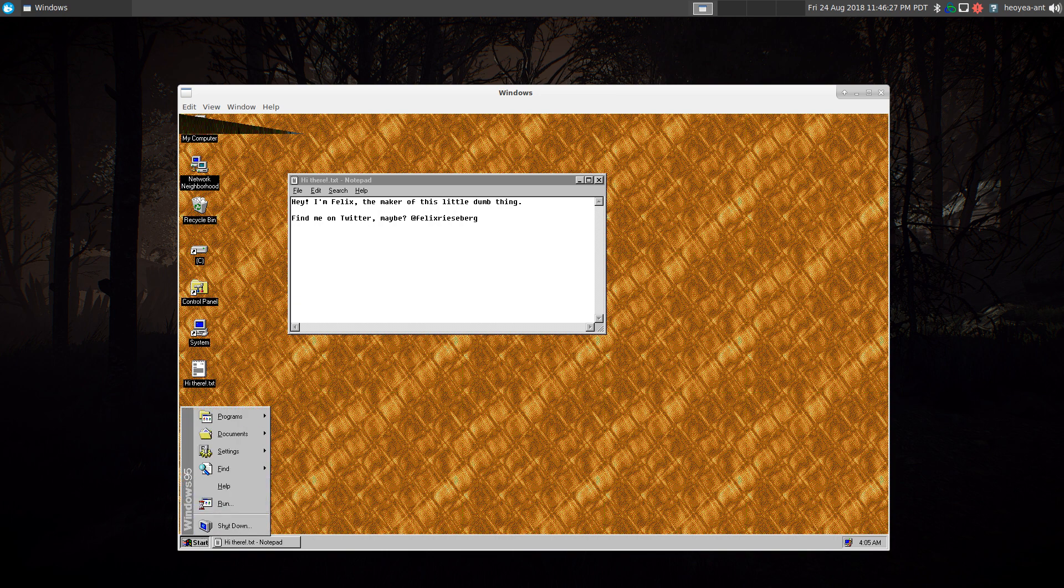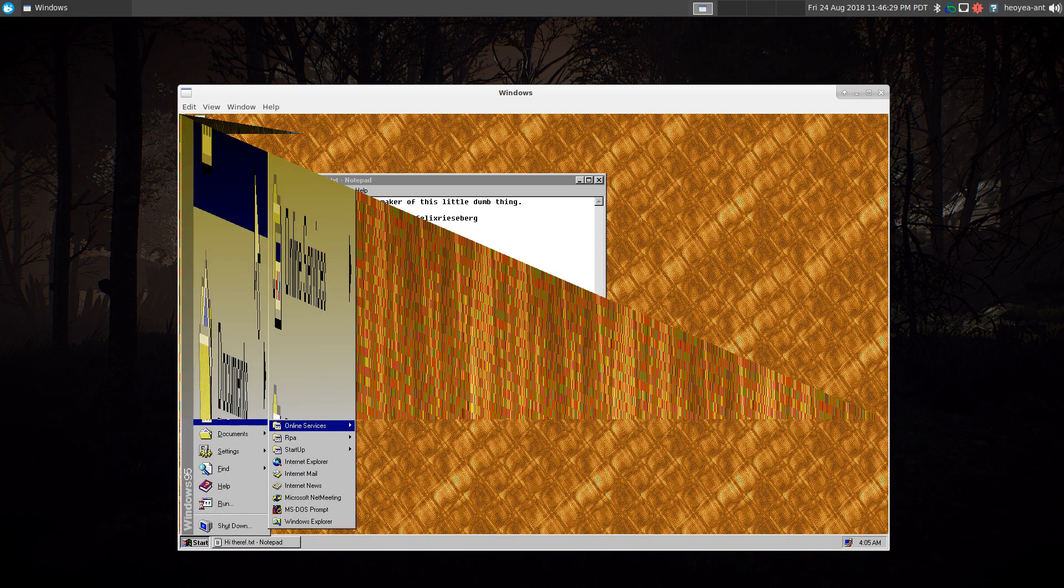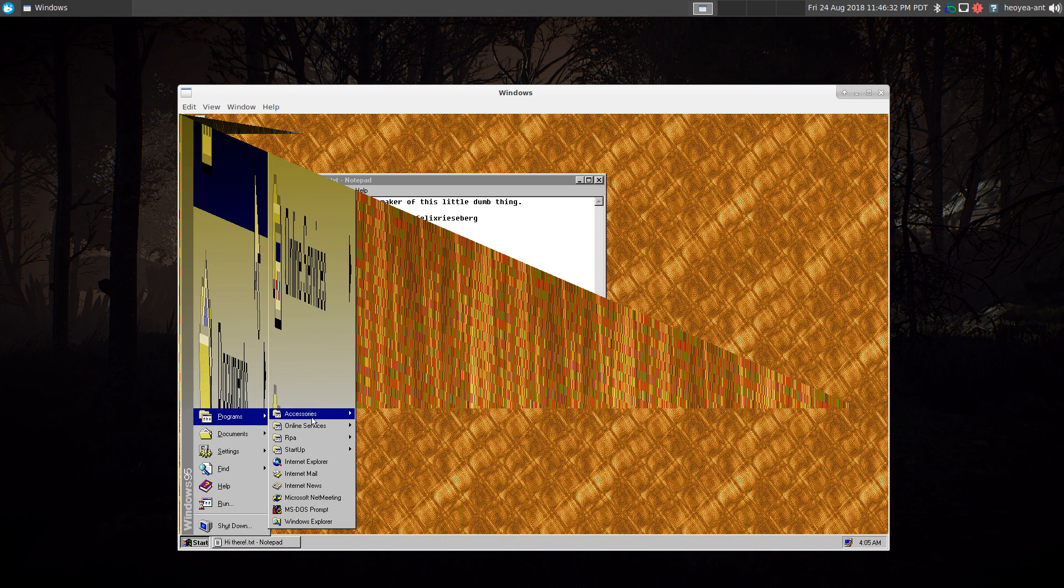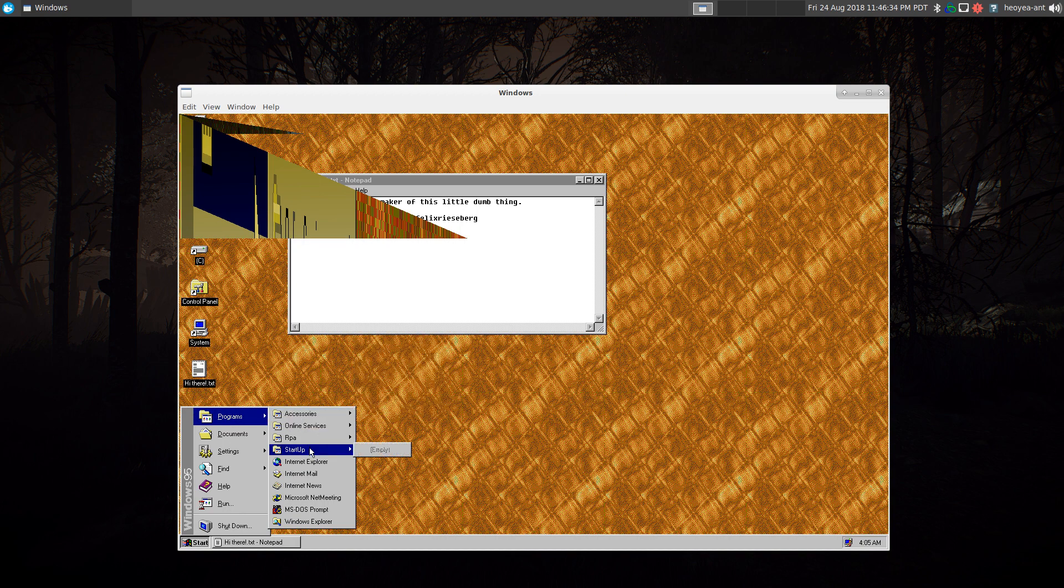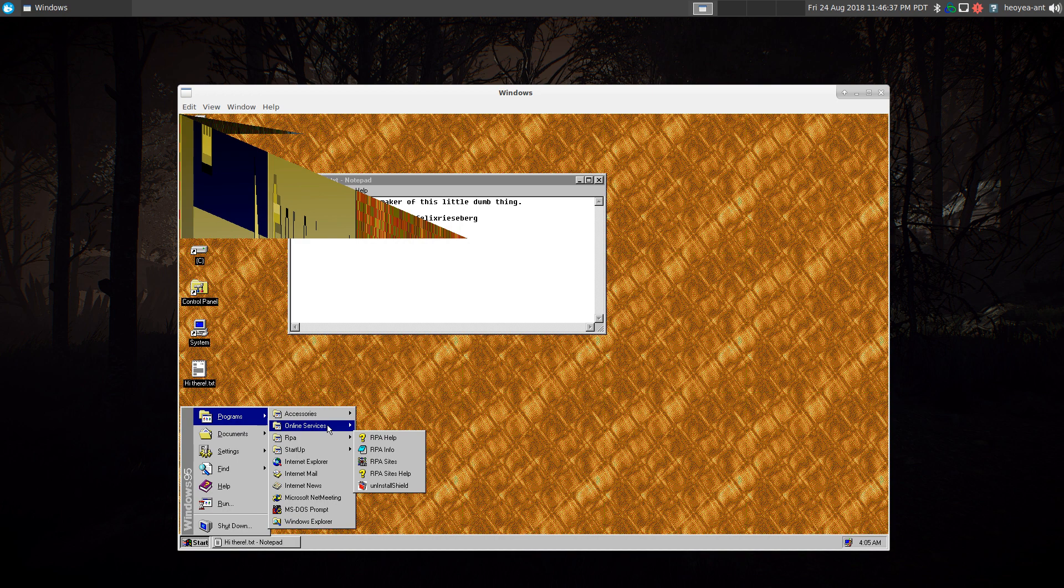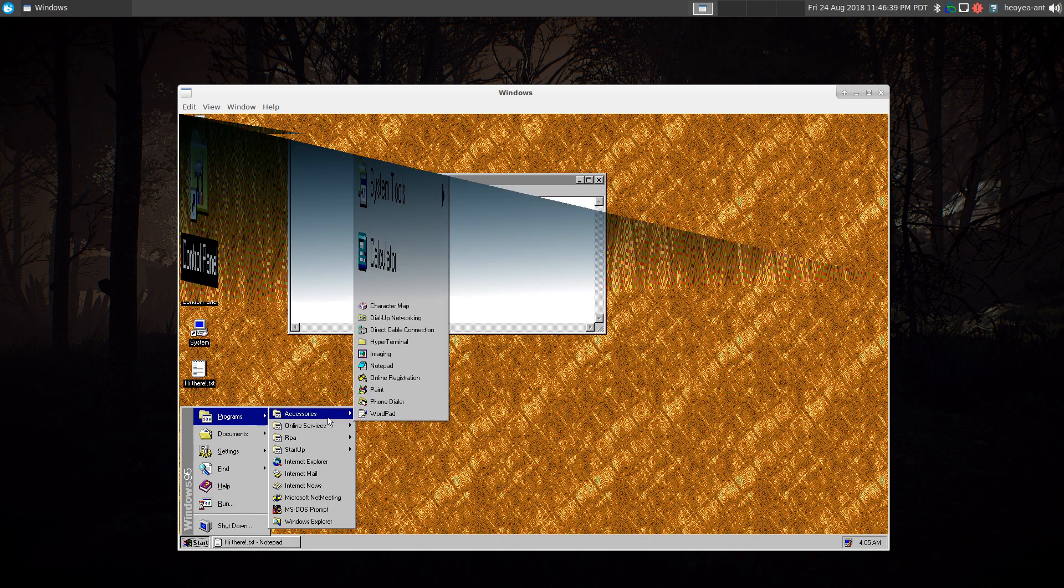You can still do the stuff like Windows 95. This is pretty cool. Believe it or not, this is the first operating system that I used at home, and that's where I learned to do basic computing. It wasn't even my computer—it was my sister's computer.